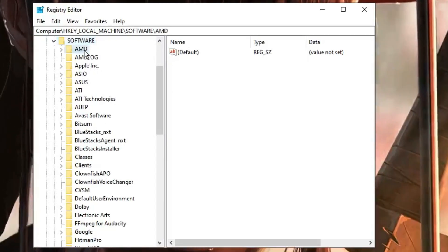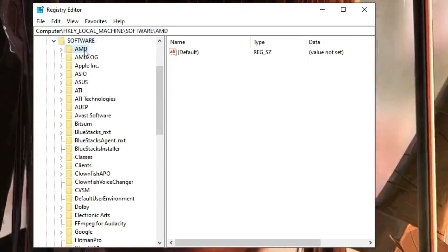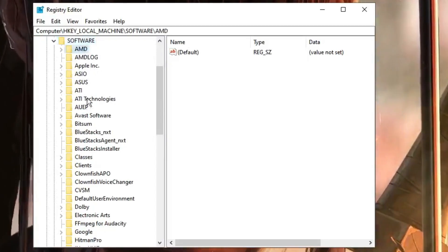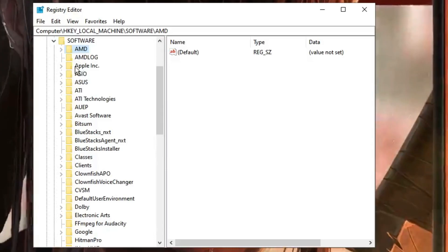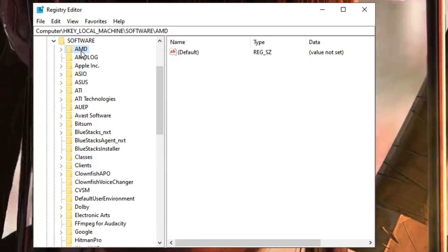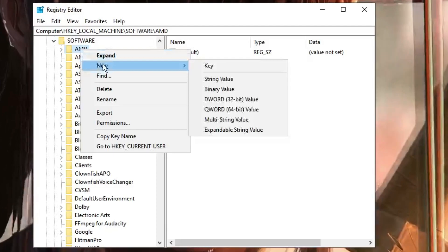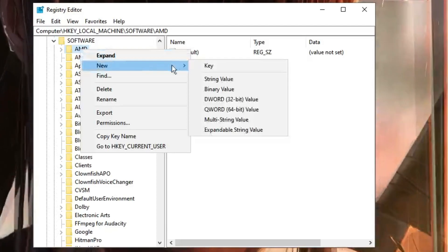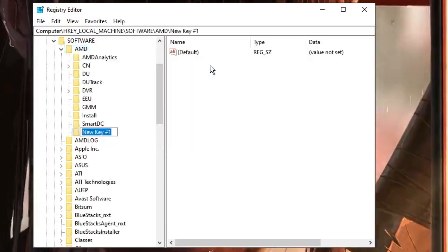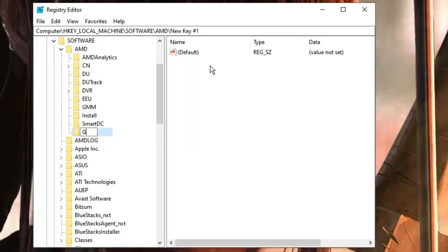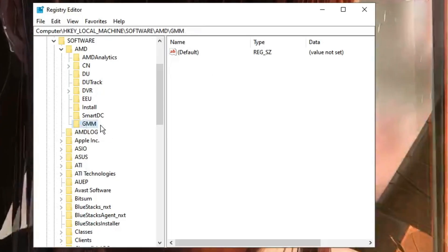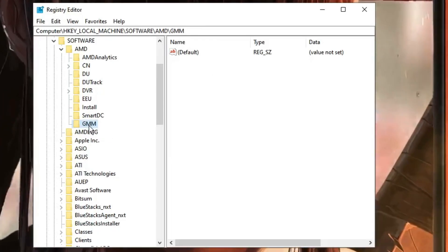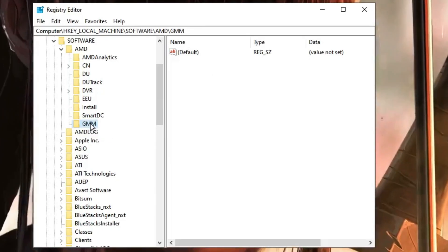I'm using AMD, so I can see AMD over here. So if you are using Intel, then you have to look for Intel. And then you have to make a right-click on that folder, go to New, and choose Key. And rename this key as 'GMM'. Once done, the key will be generated.